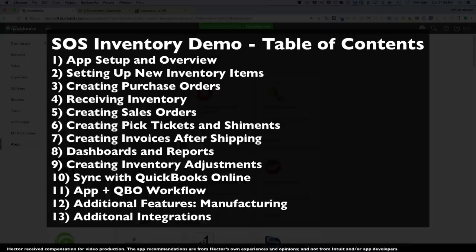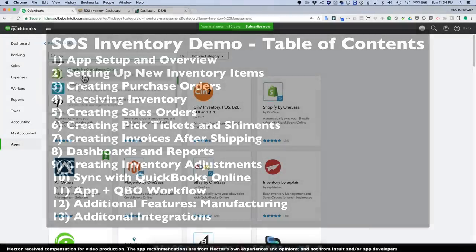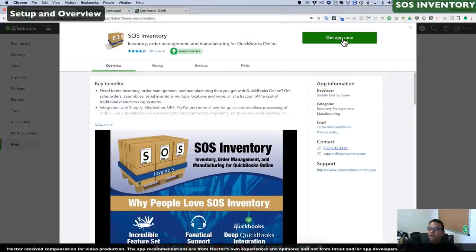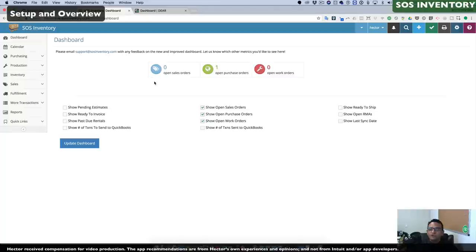It is important to note that we're activating this new application from the end user or client's perspective. If you're an accounting professional and you want to activate a new application, you may need to log in with Administrative Access to activate a new app to a company file. When you first connect SOS Inventory, it will ask a couple of setup questions — it will synchronize the chart of accounts, item list, customer list, and vendor list with QuickBooks.